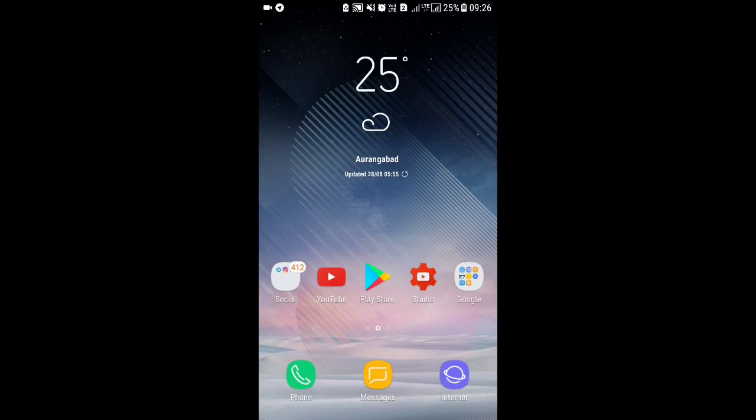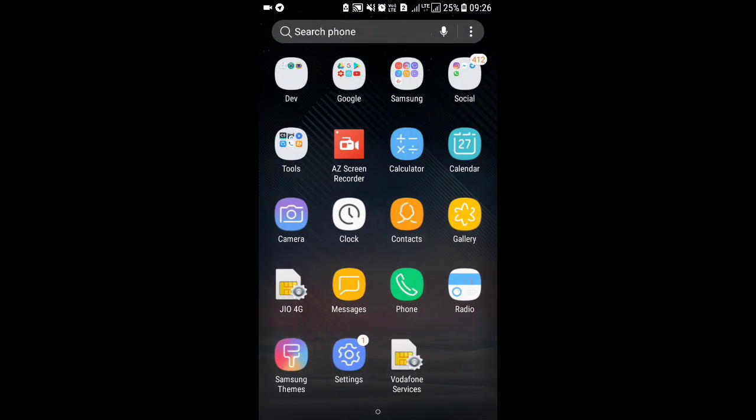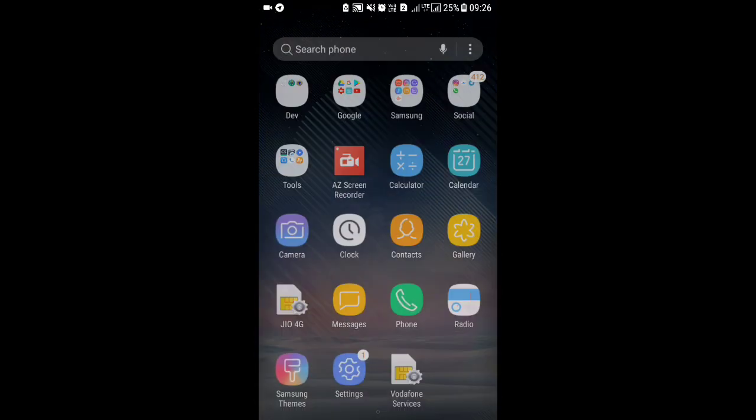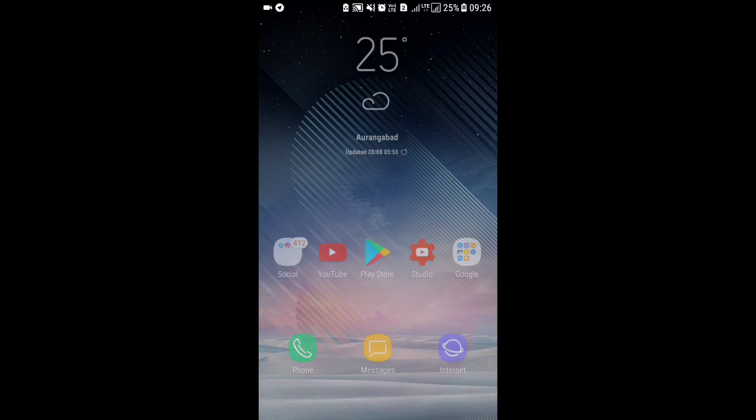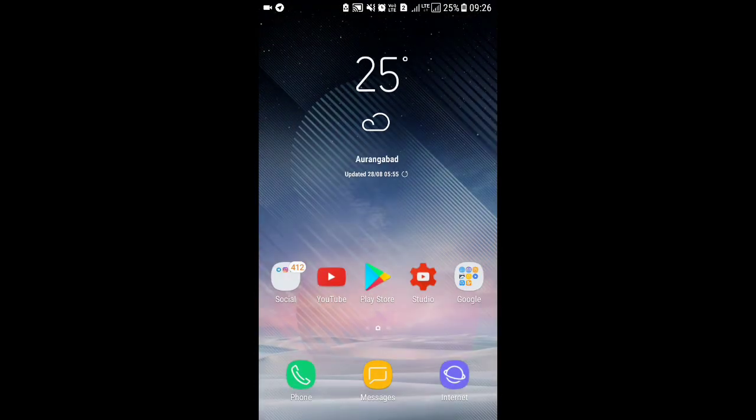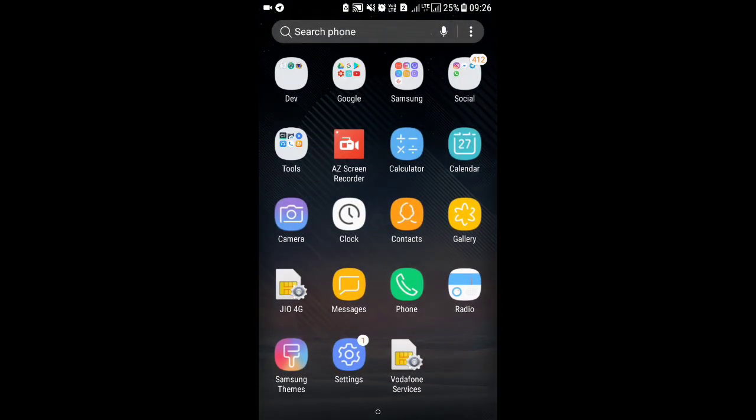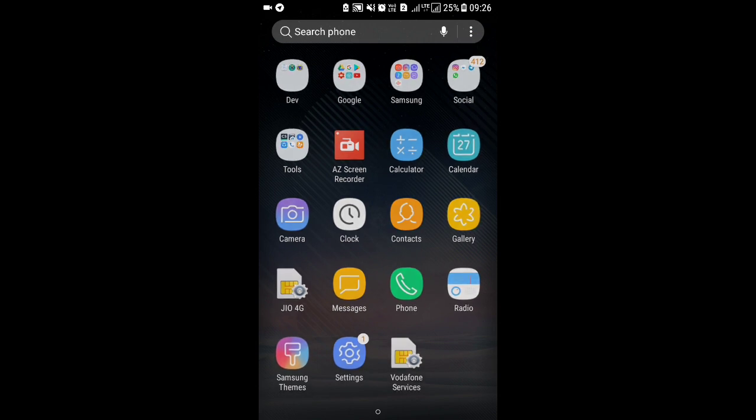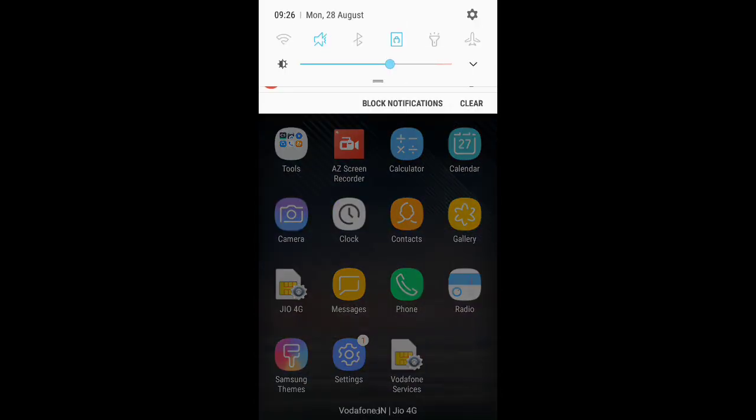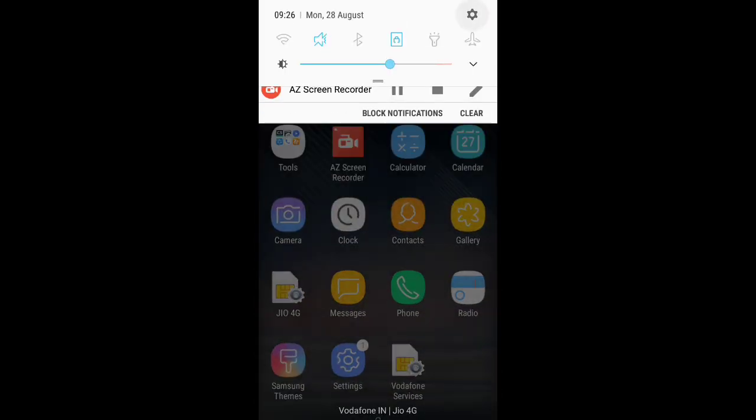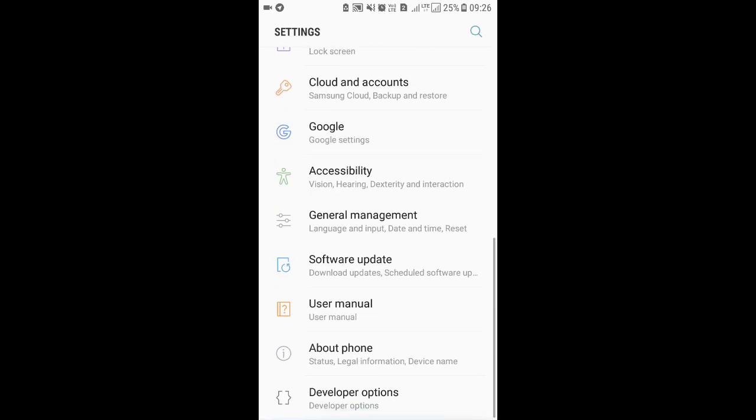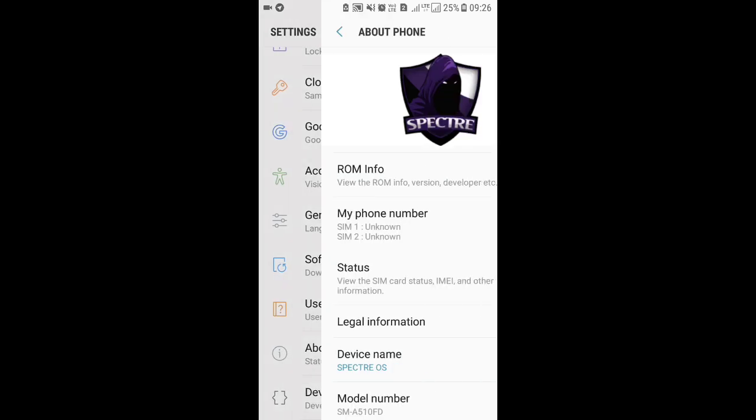Here we have Samsung Experience 8.1. I have almost 25 to 30 apps installed, but still it's not lagging a bit. You can see it's very smooth. That's it guys, that's all I wanted to show you.